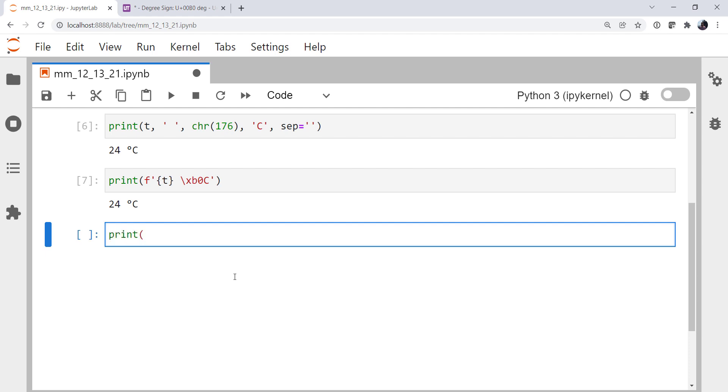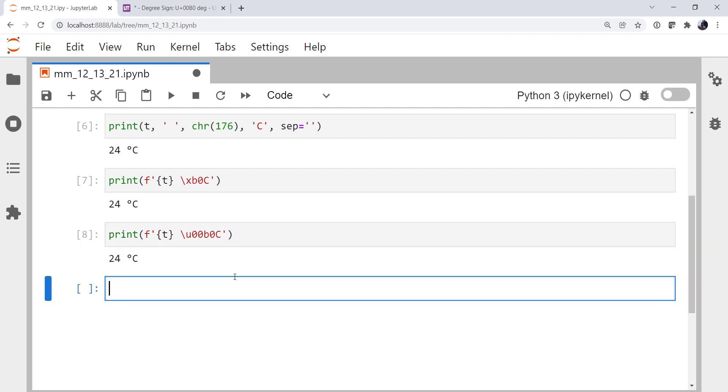All right. Let's do another F string. Temperature. Now we're going to use the escape U for Unicode. We'll go ahead and type the leading zeros this time just because we can. Show you that it doesn't make any difference. So 00B0 followed by a C for Celsius. And there we go.